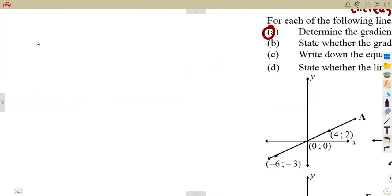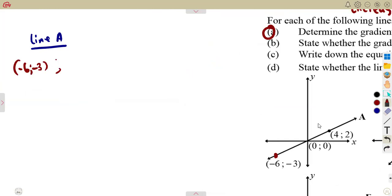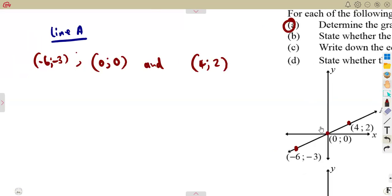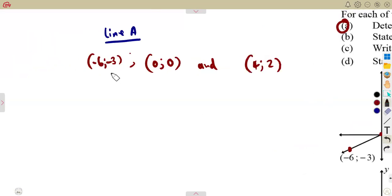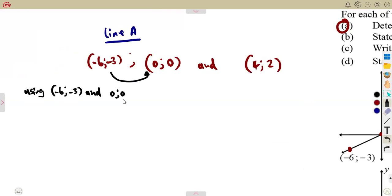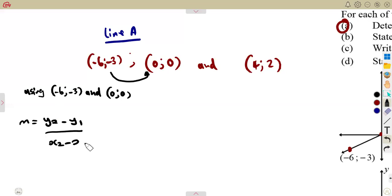Working with line A, there are three points: (-6, -3), the origin (0, 0), and (4, 2). To find the gradient, just use any two of these points — it's your choice. Let's say we use (-6, -3) and (0, 0). Remember, the gradient m can be calculated from the formula: m = (y2 - y1) / (x2 - x1).